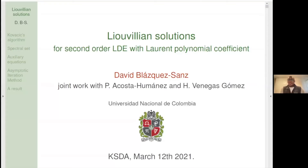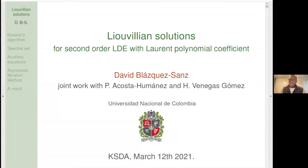It's a great pleasure to introduce our speaker today, David Blasquet-Sens from the National University of Colombia, and he will speak about Liouvillian solutions for second-order LDEs with Laurent polynomial coefficients.